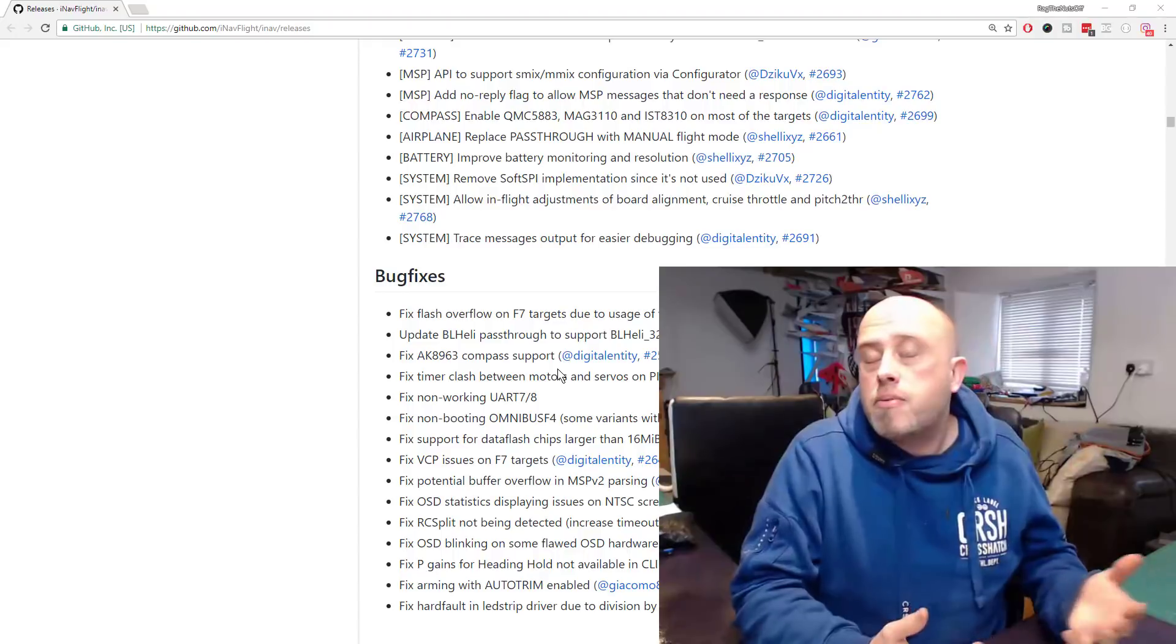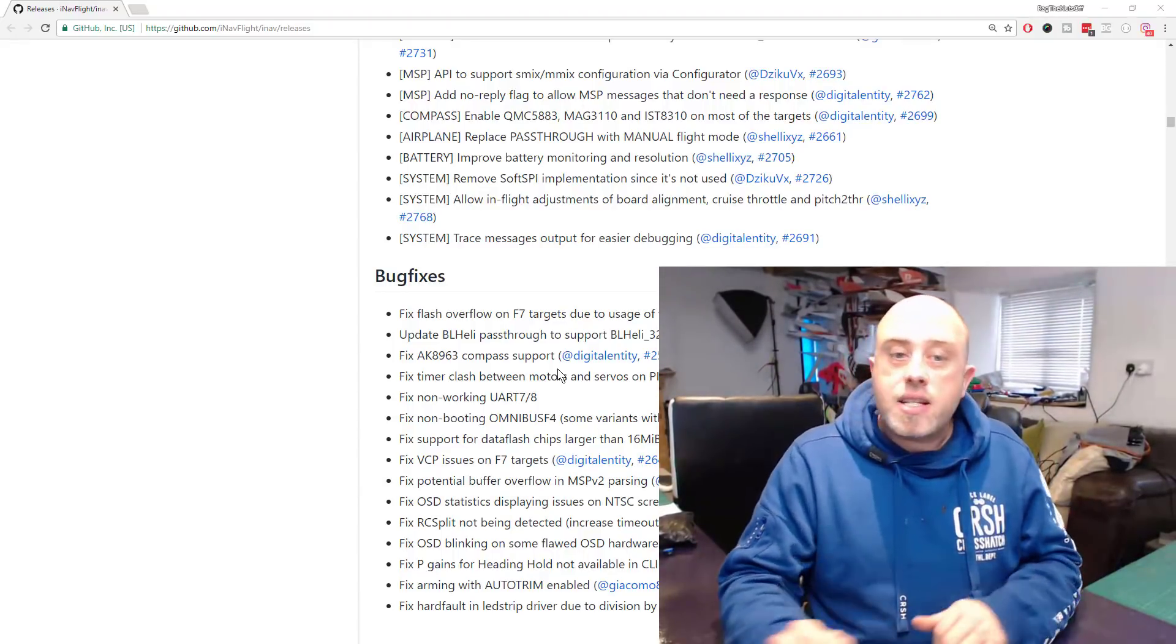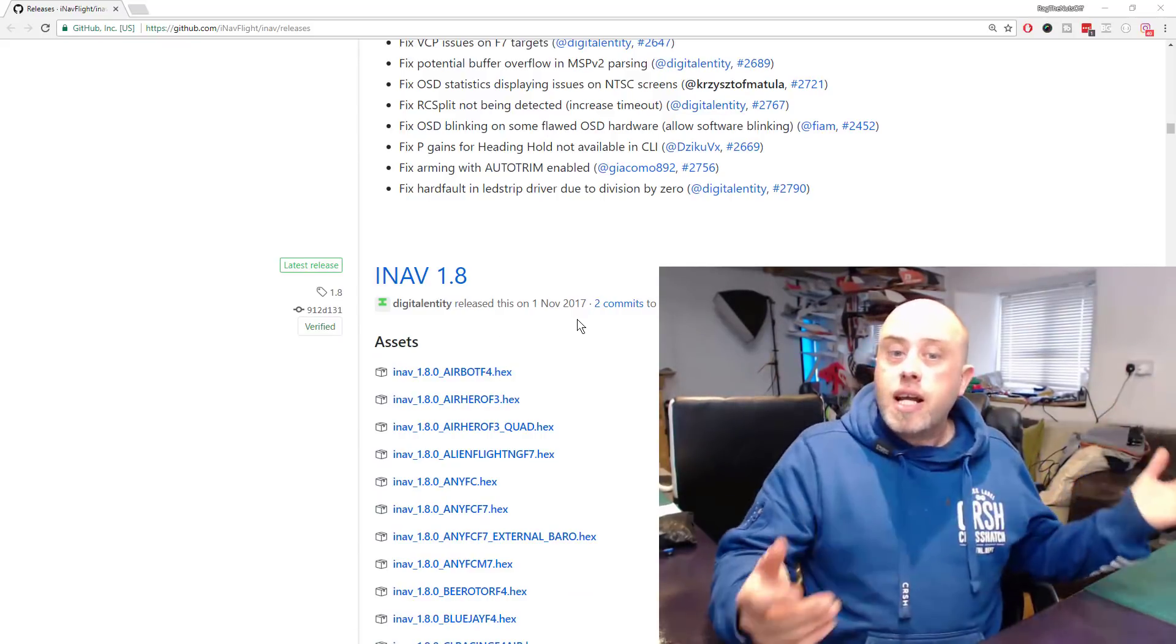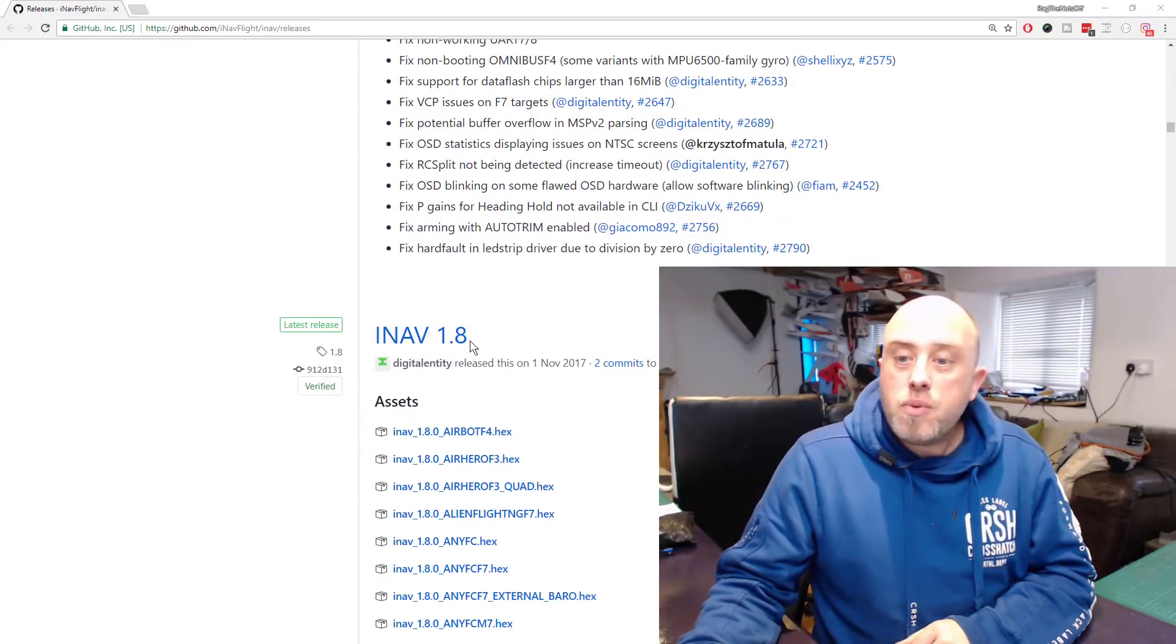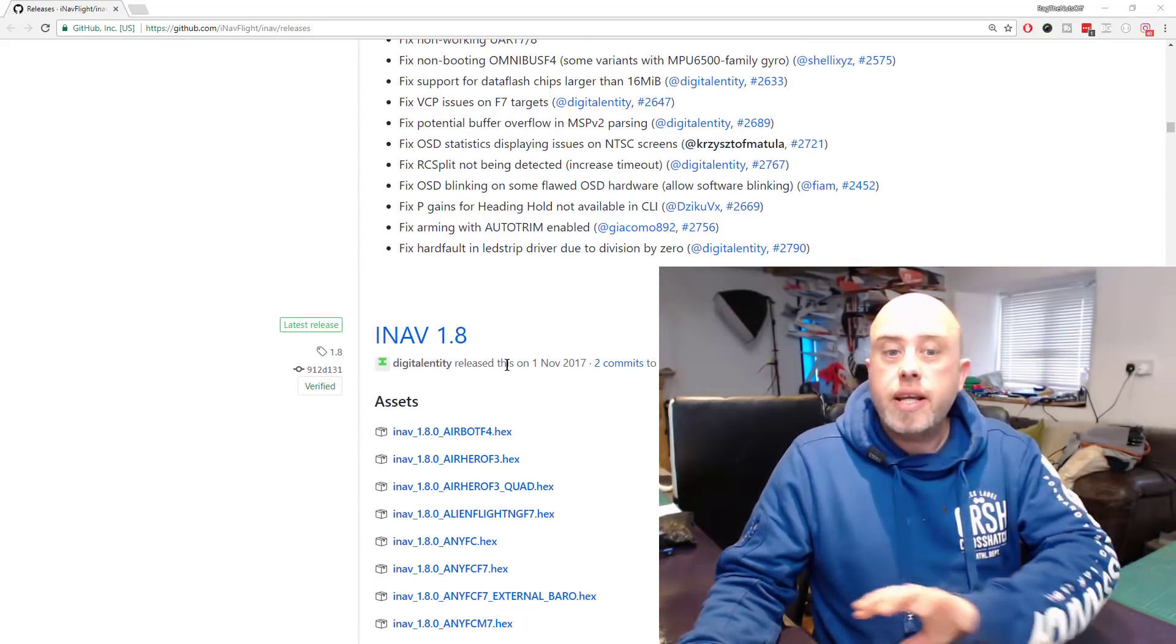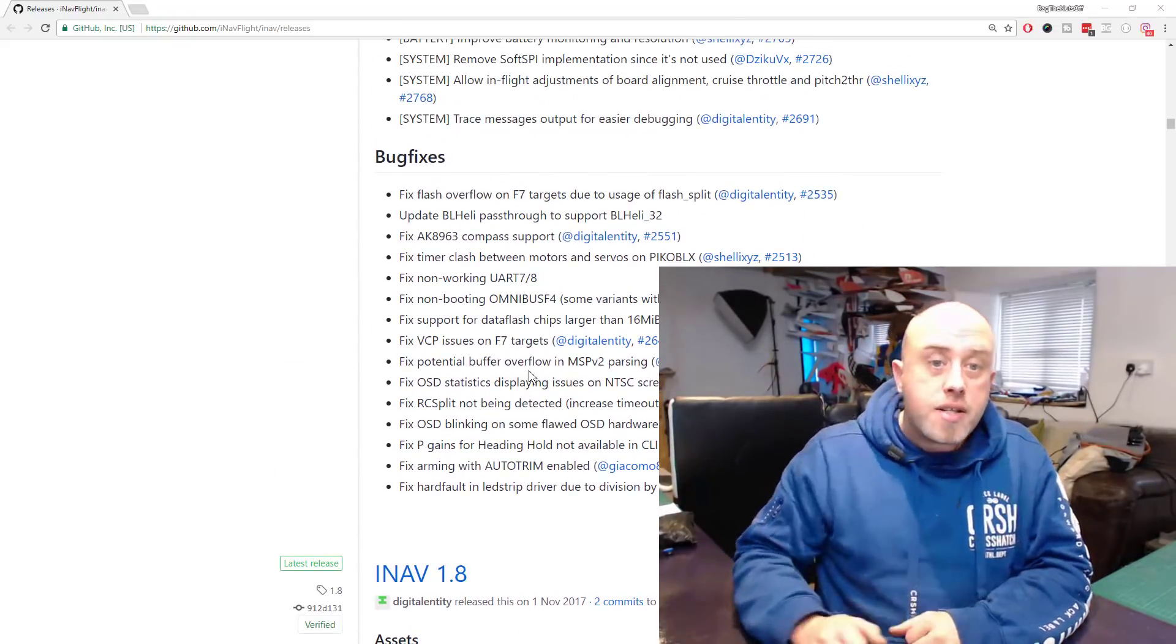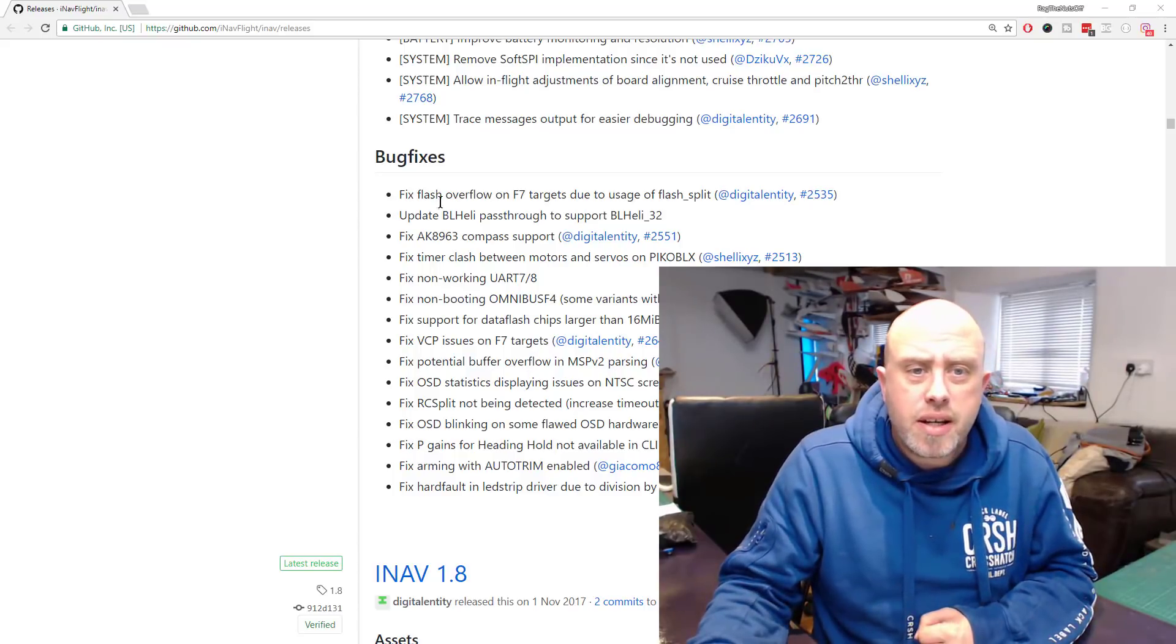I probably should upgrade to at least 1.8, to be fair, because 1.8 has been out for a very long time now since November last year. All major issues would have been found, because if there was a serious big issue in 1.8, wow, there would have been an update for that.